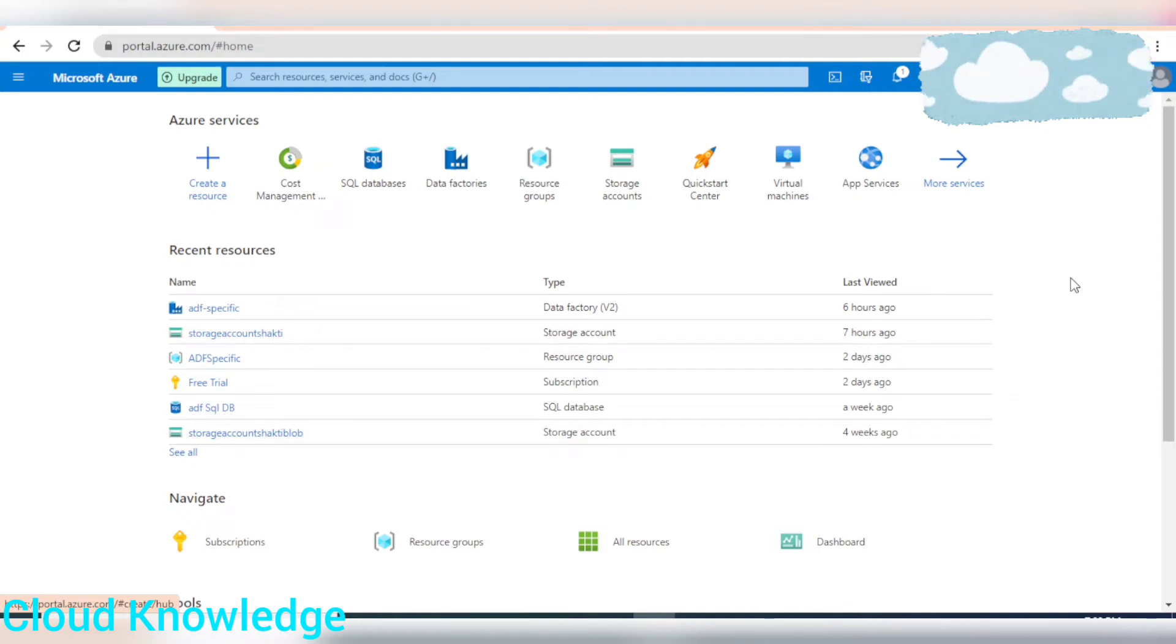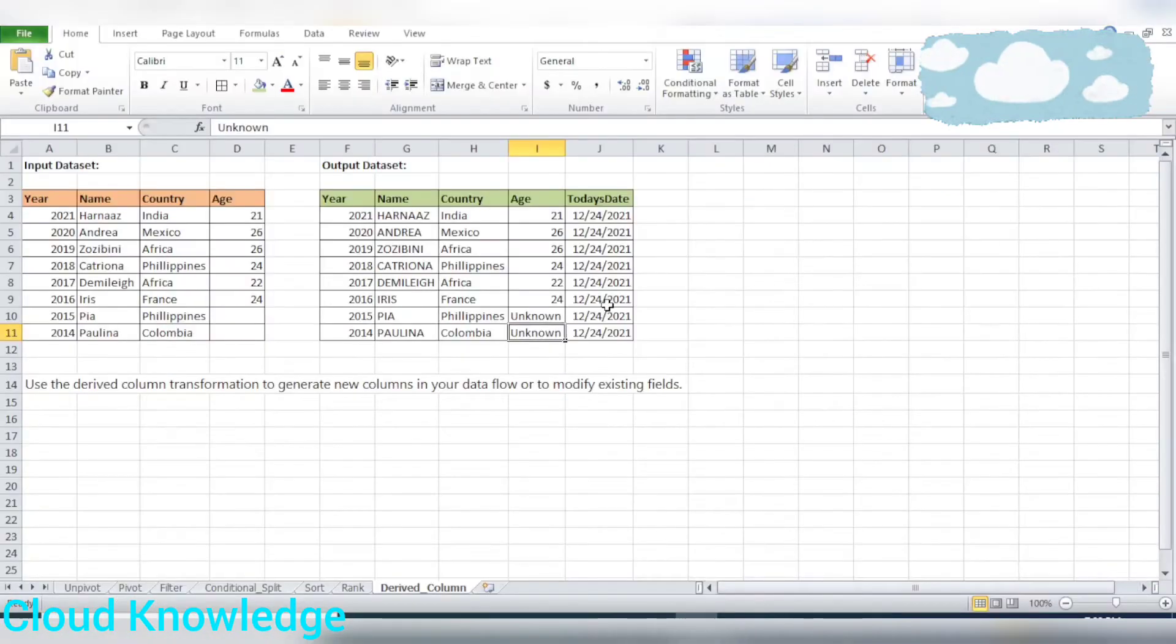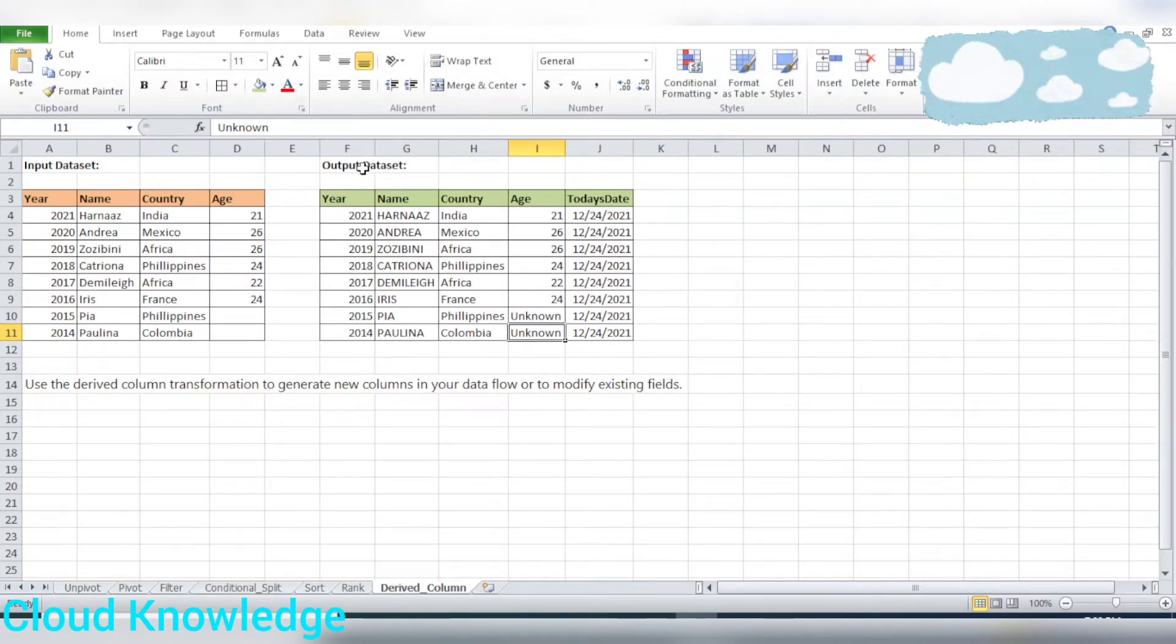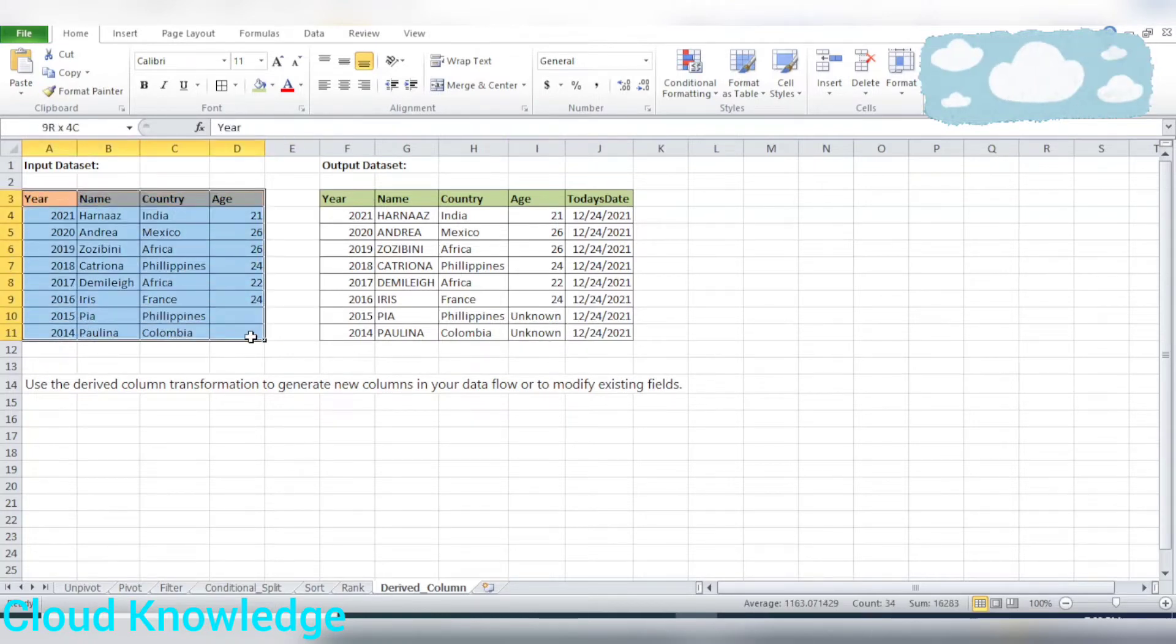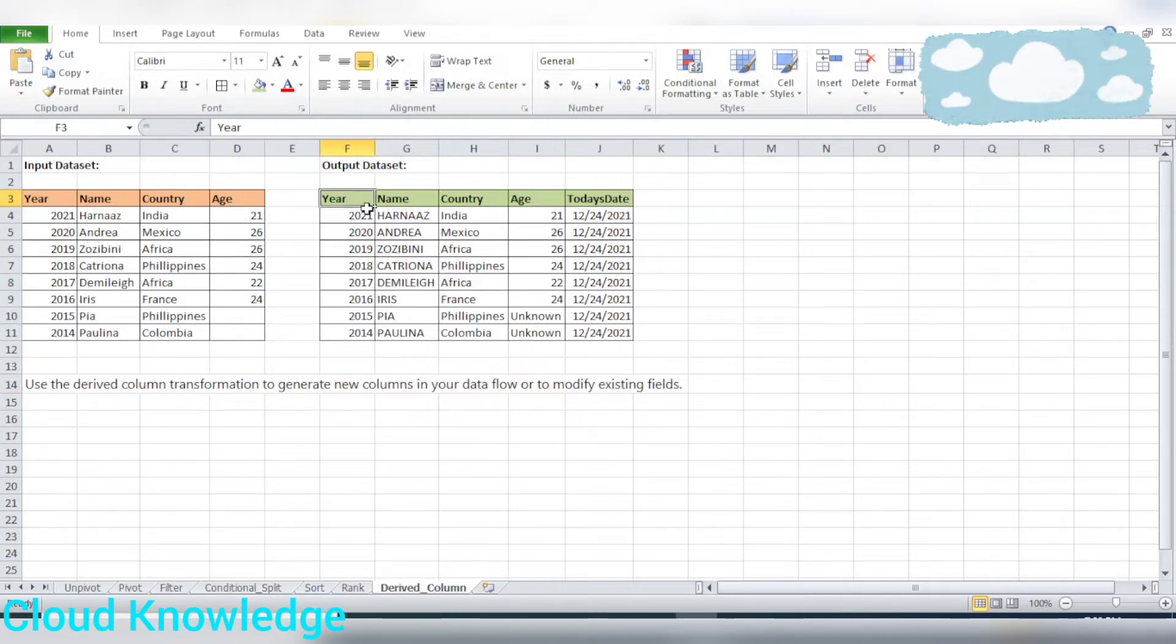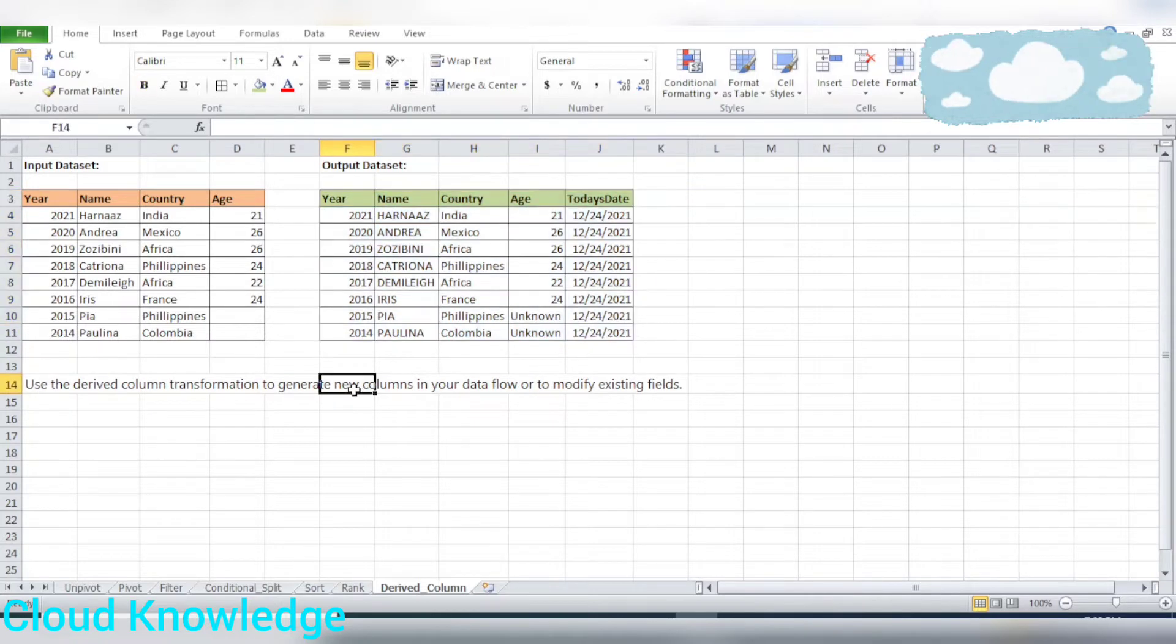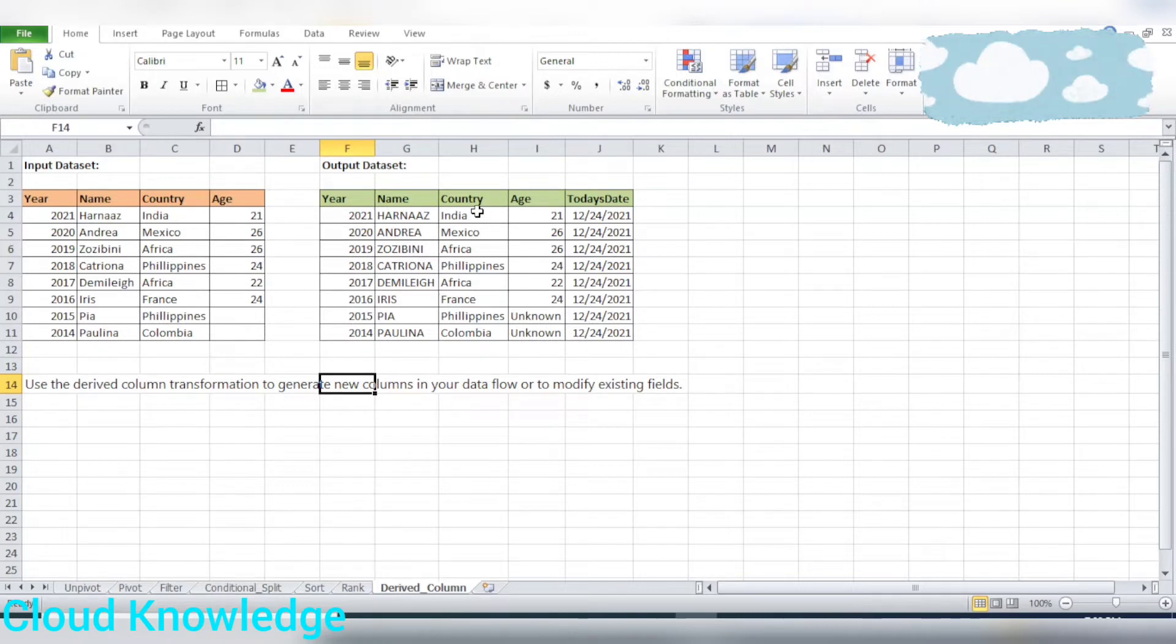In this video, we will be demonstrating derived column transformation in mapping data flow activity of Azure Data Factory. As usual, I have created the input and the desired output data set as an example. So as usual, I have created the input and the desired output data set over here as an example, and we have to get the output as shown. So I'll let you know what all changes we can do with the derived column transformation.